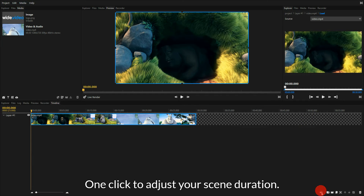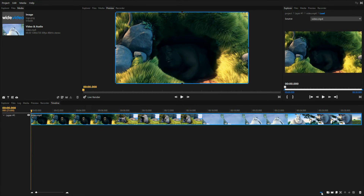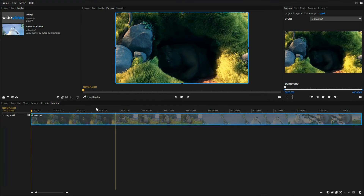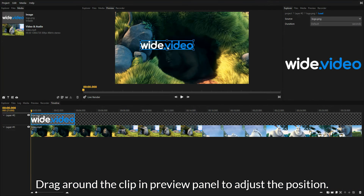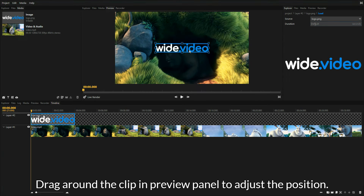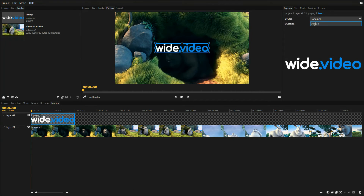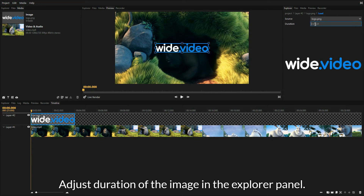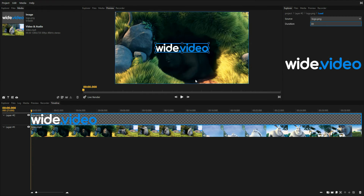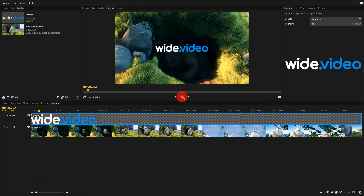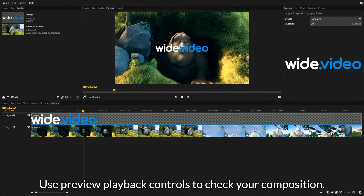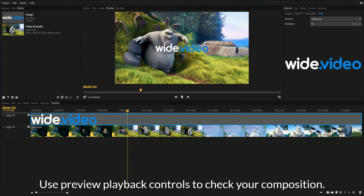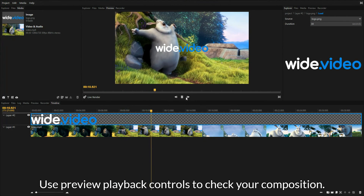One click to adjust your scene duration. Drag around the clip in the preview panel to adjust the position. Adjust the duration of the image in the explorer panel.